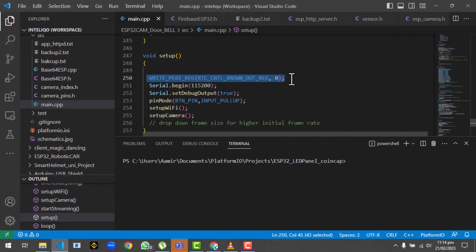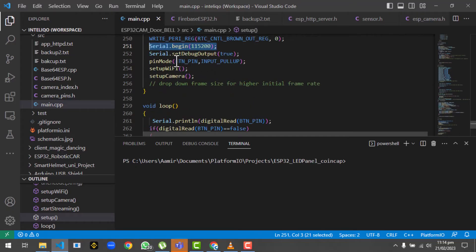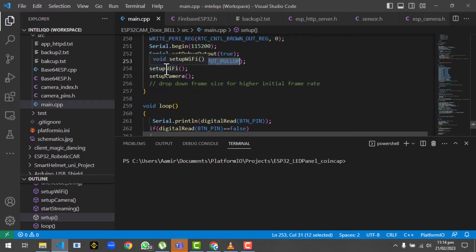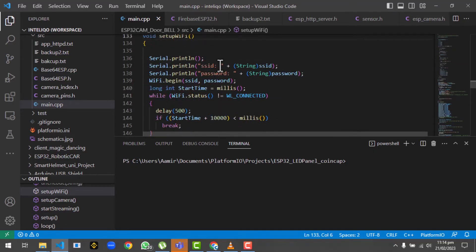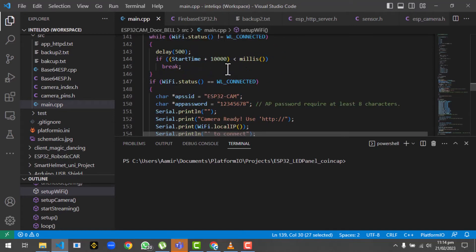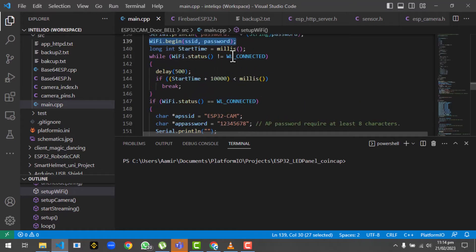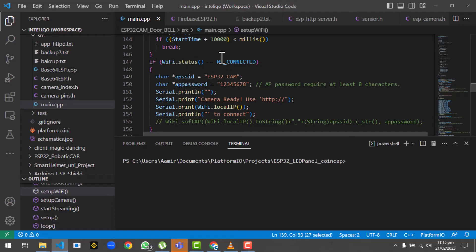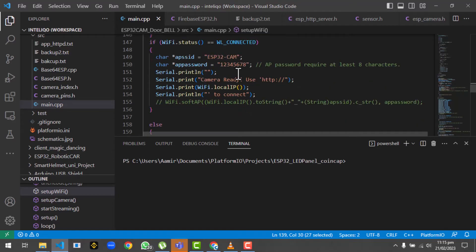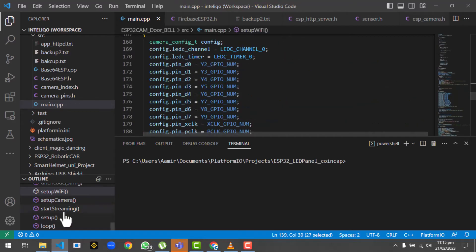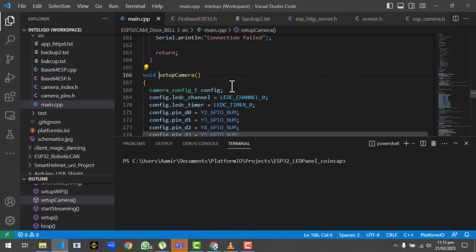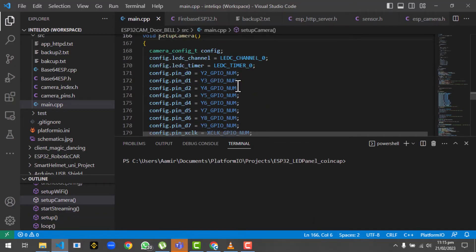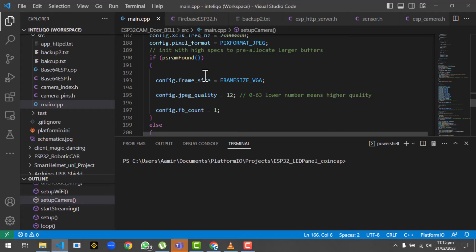The first line shows it will be used to disable the brown out error. Then we'll start the serial monitor and make the button as input pull up. Then we will set up the WiFi. If we go to the setup WiFi, we are trying to connect with the WiFi. Once it's connected, we will get the IP address from the access point. If at any point we didn't get the access point, it will launch the WiFi manager so you could configure the SSID and password.